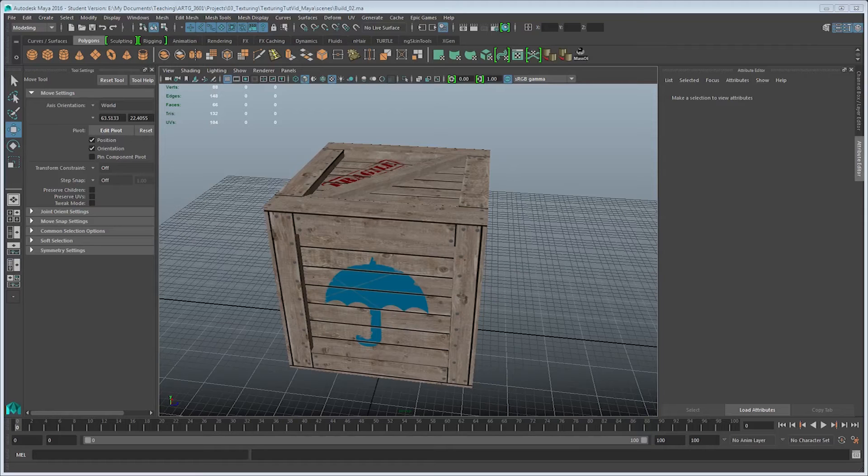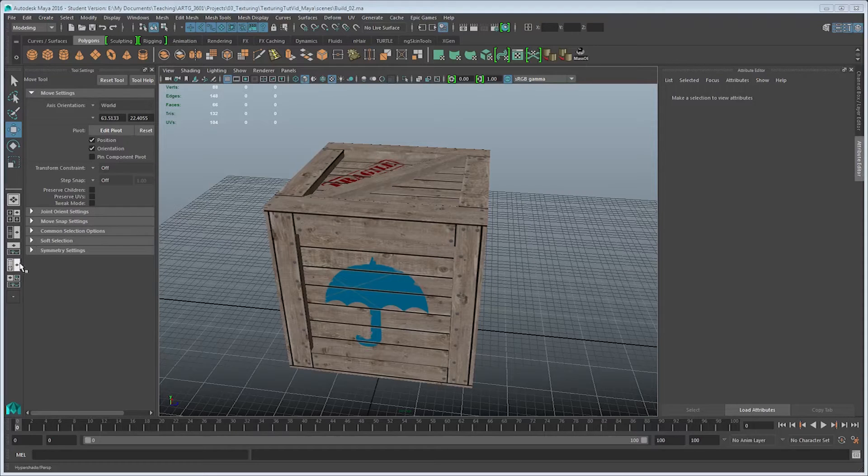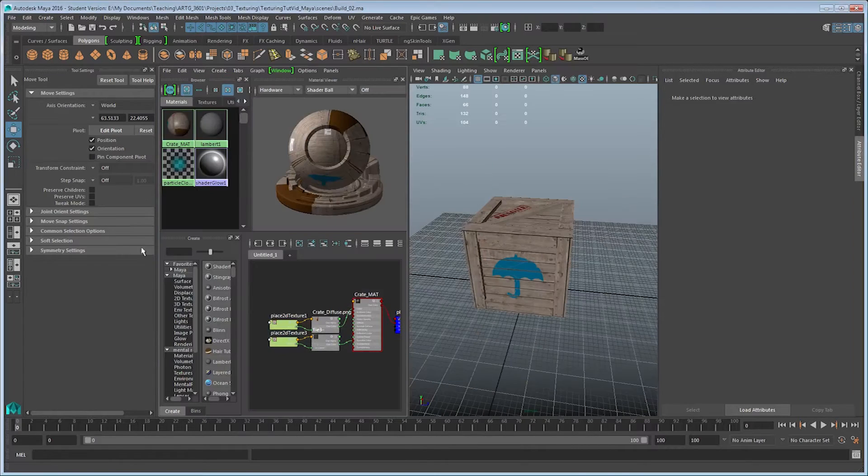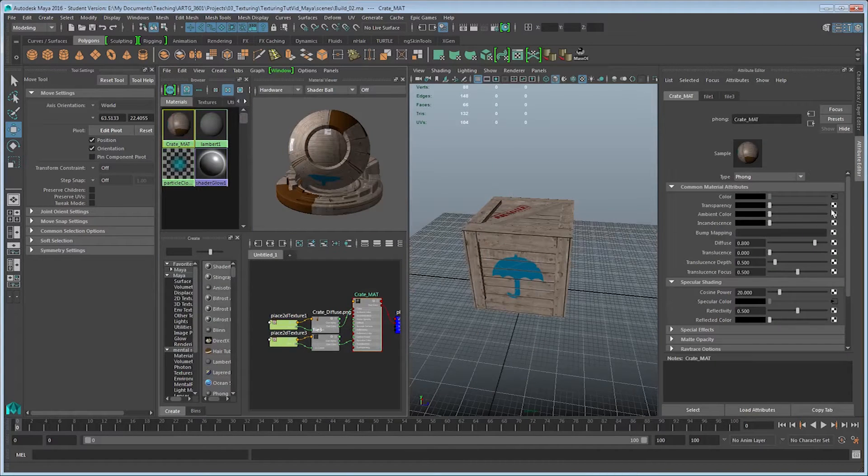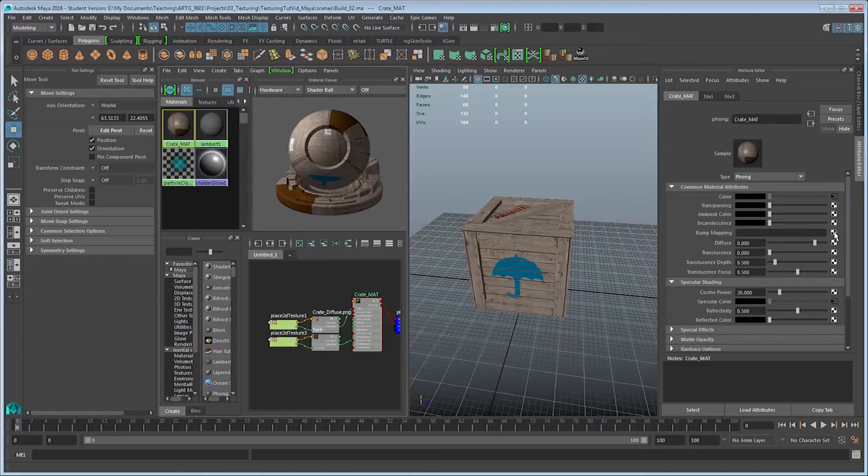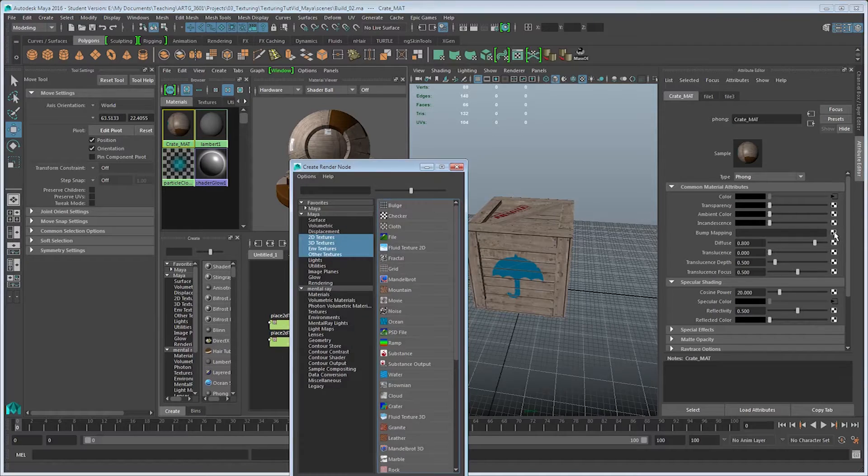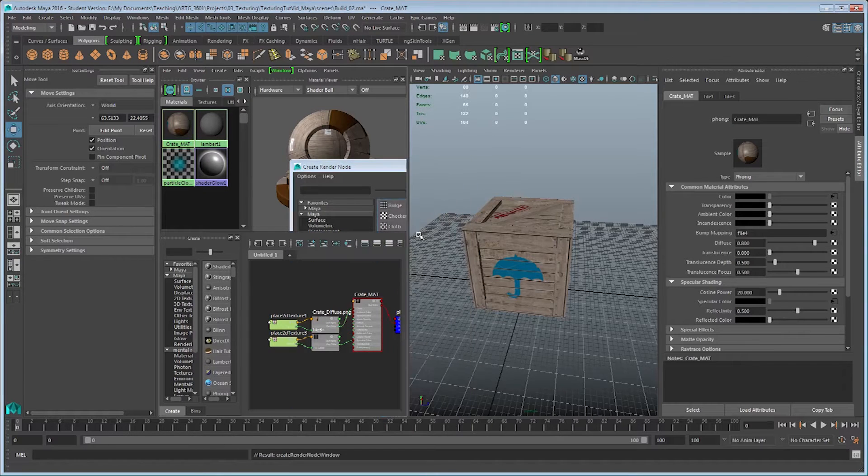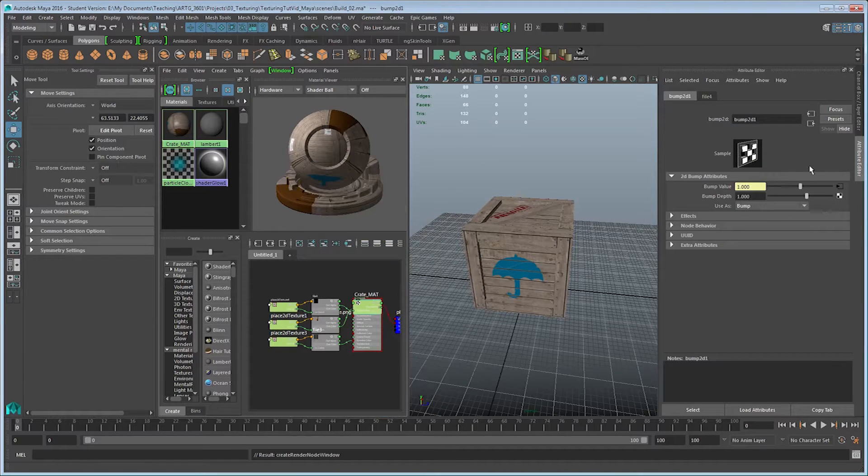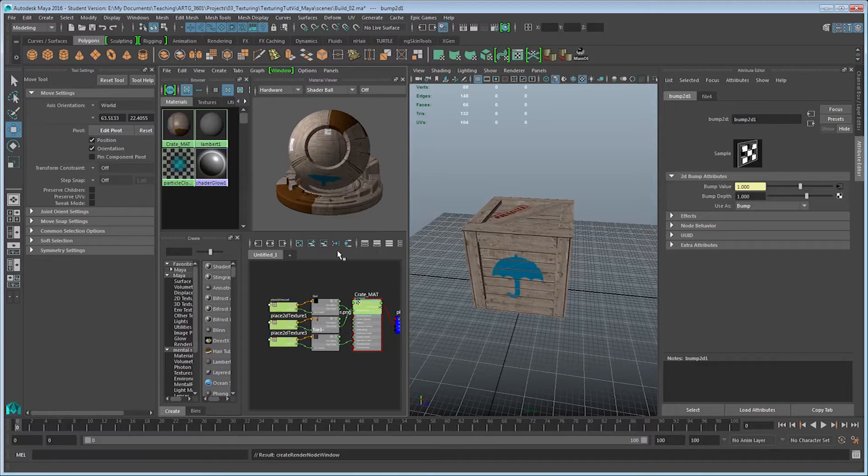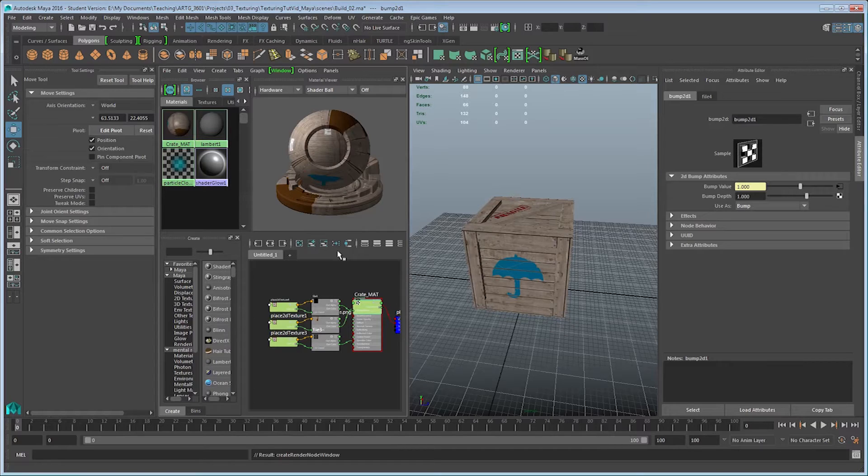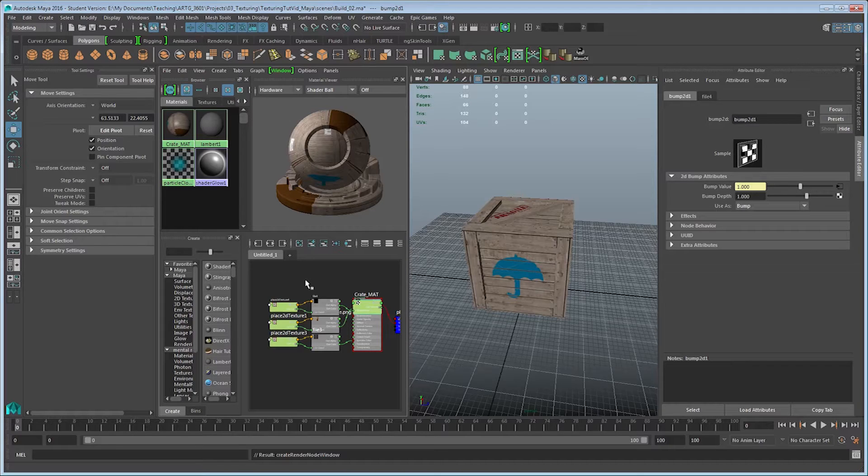Back in Maya, I can now take this bump map texture and apply it to my material. Opening up the Hypershade, I can look at my material, and I have the option for bump mapping. So just like before, I'm going to go ahead and choose a file to apply to this. And one thing that happens with a bump map node is that it actually ends up creating both input for the texture as well as a bump 2D node.